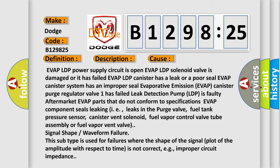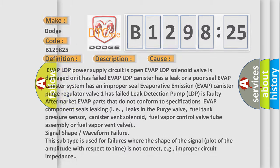Canister vent solenoid, fuel vapor control valve tube assembly or fuel vapor vent valve. Signal shape or waveform failure. This subtype is used for failures where the shape of the signal plot of the amplitude with respect to time is not correct, e.g., improper circuit impedance.